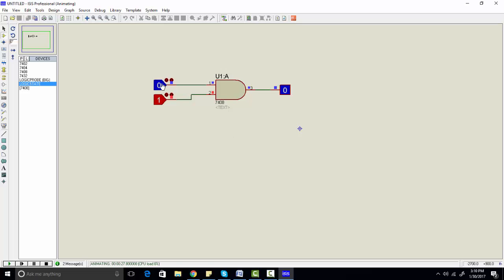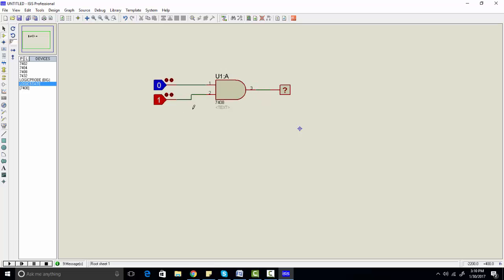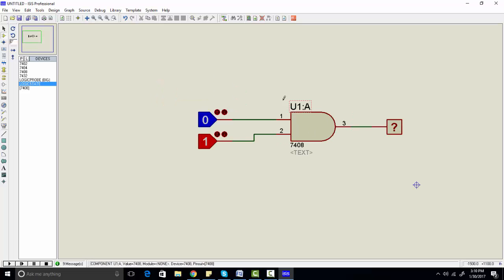Another question is: what does logic state mean? Logic state basically provides 5-volt logic to the input of the AND gate. Similarly, in the lab you will be connecting a 5-volt signal for logic 1 and 0 volts for logic 0. Logic 0 means 0 volts and logic 1 means 5 volts, though it depends on the technology. For now, assume logic 1 equals 5 volts and logic 0 equals 0 volts.